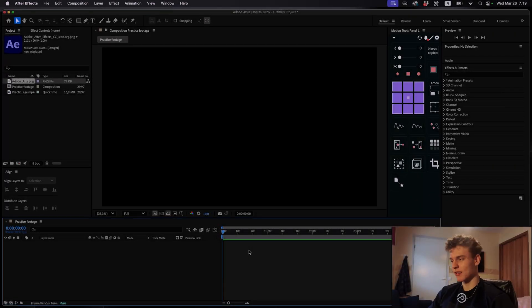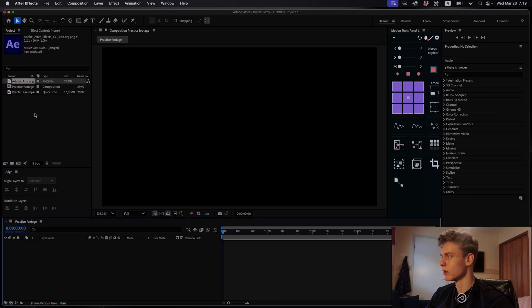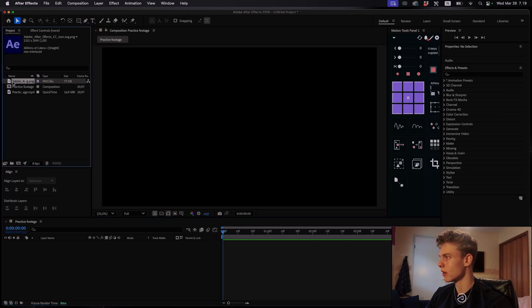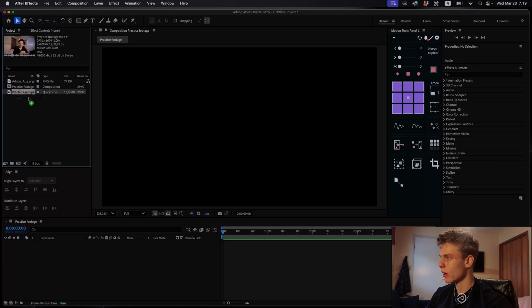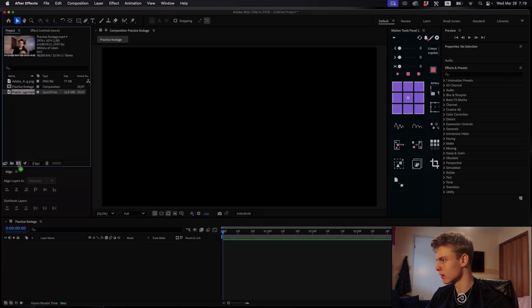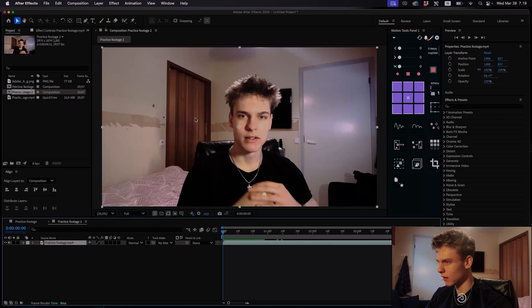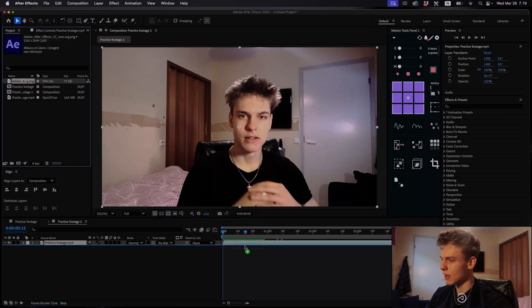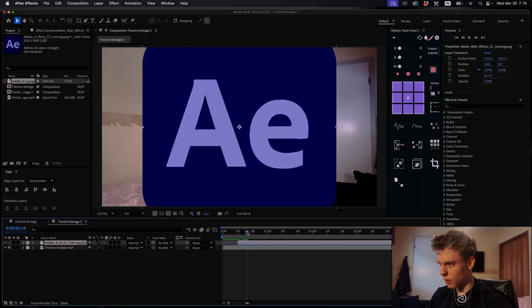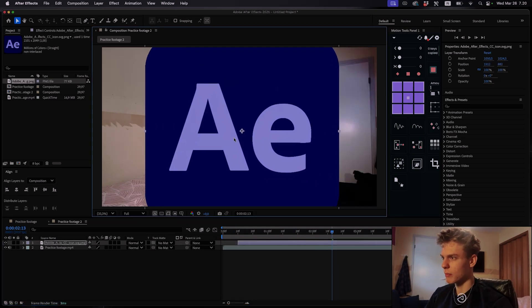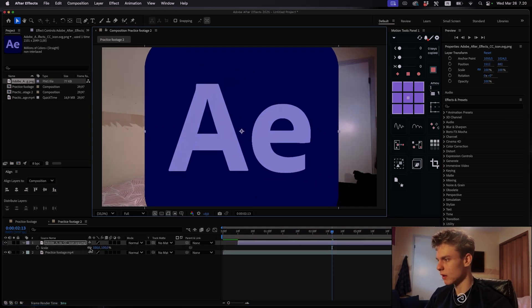All right now we're inside After Effects and I have imported the footage into the project panel. So I have this practice footage clip. You can use any footage you want but you can also use this when you find it in the description. And then I have this After Effects logo PNG file which we'll be working on. Go ahead and grab this practice footage and drag it over to this composition icon to get it to fit nicely into a new comp. Then I'll take the After Effects logo and I'll get it right there above the footage.